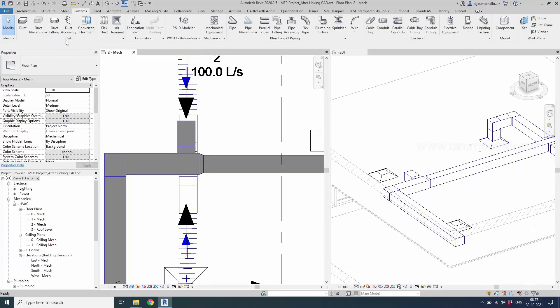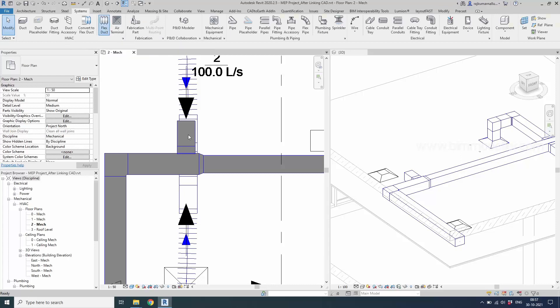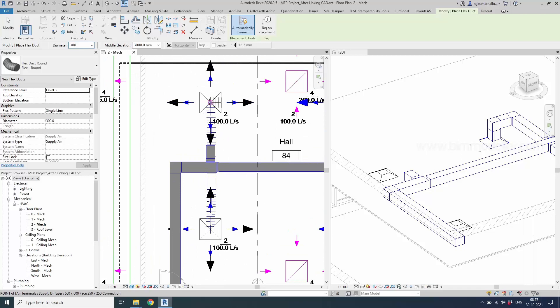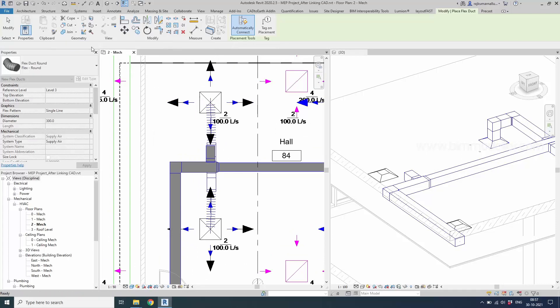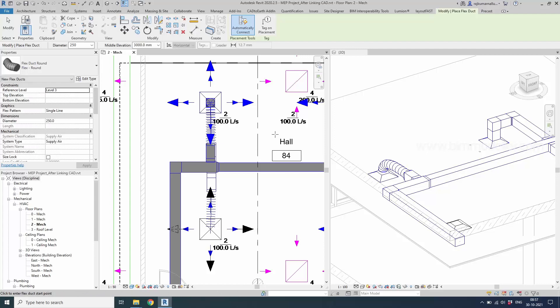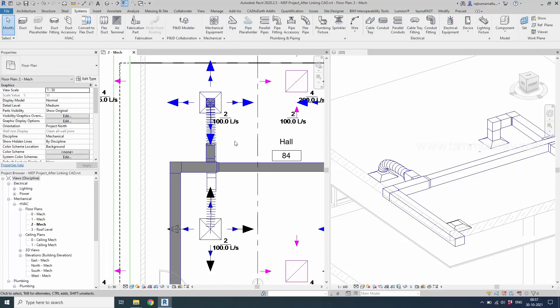There is a connector point in this place. Click in that place and which says that diameter is 300. We need 250. Click on the center place. Click the connector. The flex duct connection will be made like this.